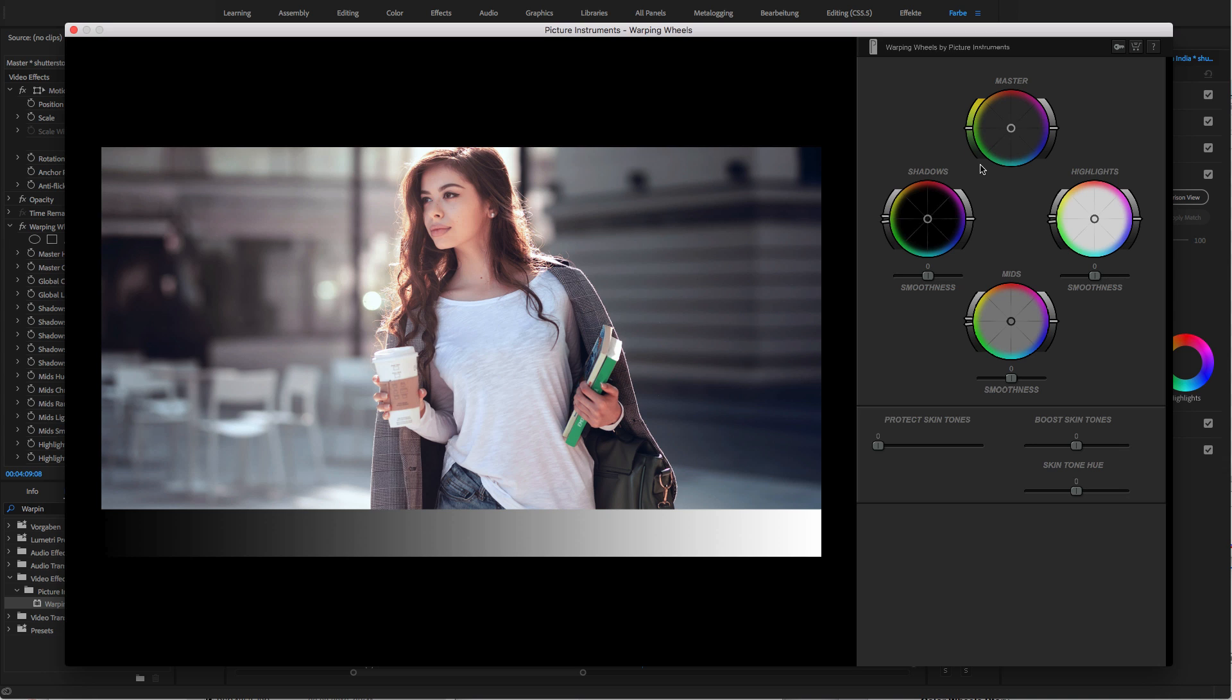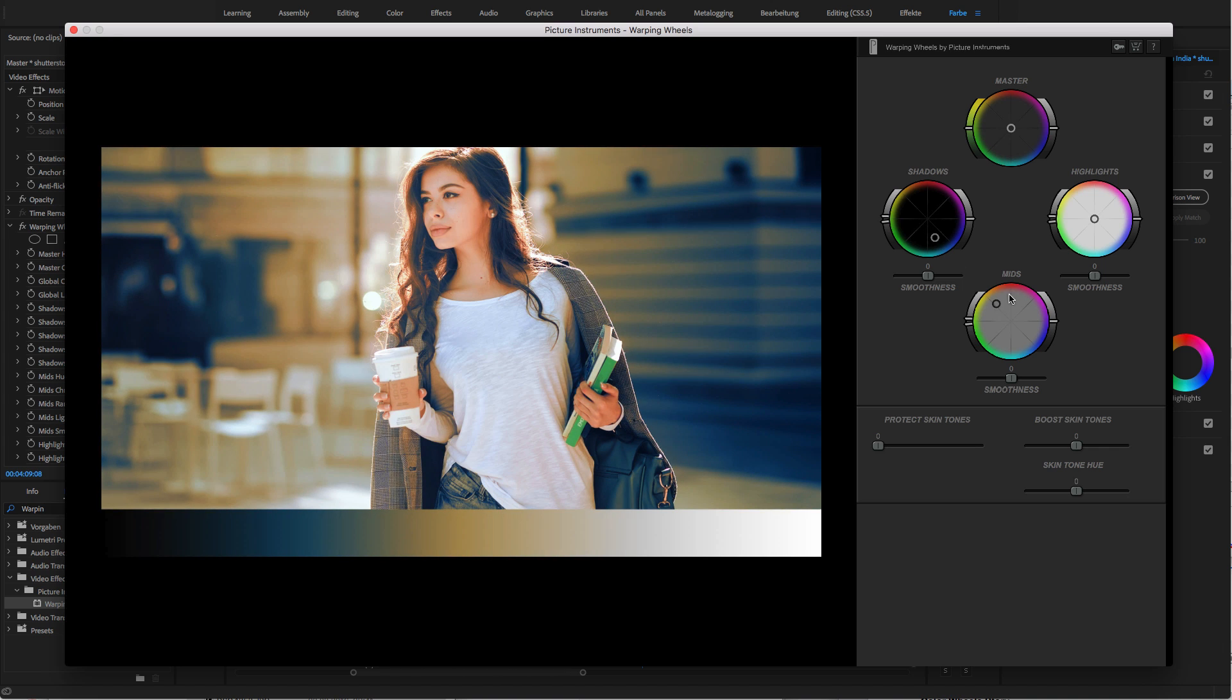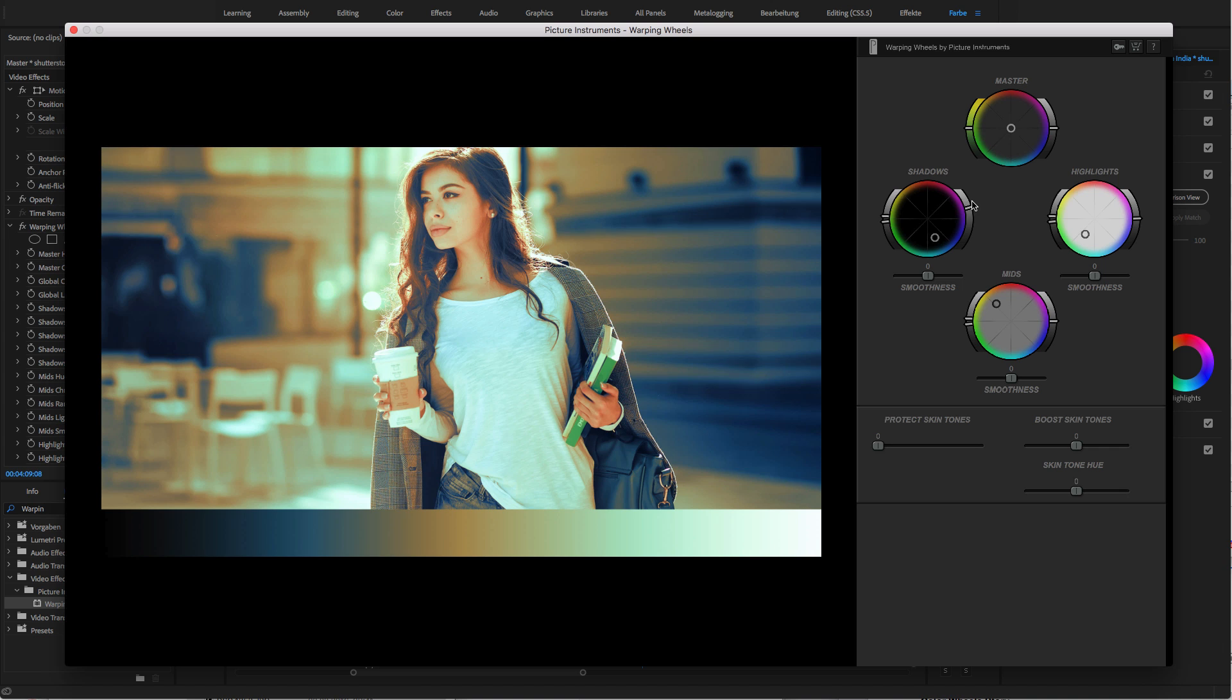In addition, most of you probably already know how to tint the various brightness ranges of an image by using the controls in the middle of the individual wheels, for shadows, midtones, and highlights, and that there is a brightness control for each of the three ranges. So far, so good.